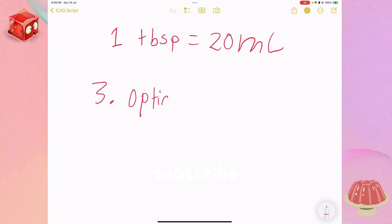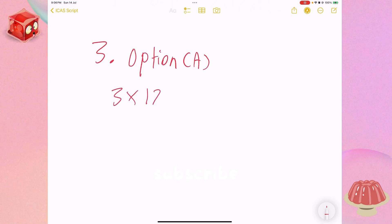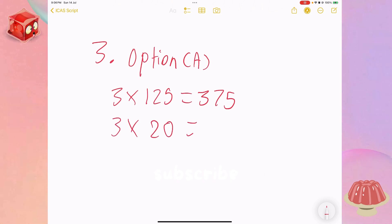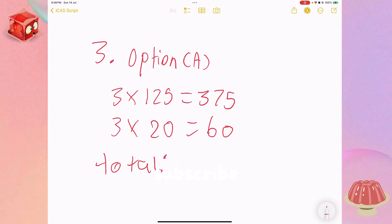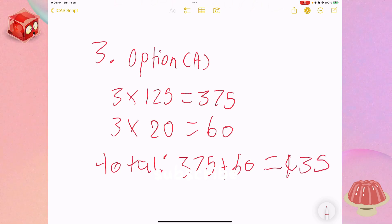Option A has three half cups, so three times 125 equals 375. And there are three tablespoons, so three times 20 equals 60. Our total is 375 plus 60, which equals 435. That's not close at all.